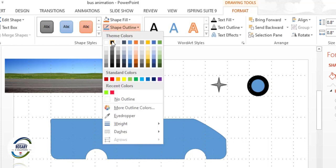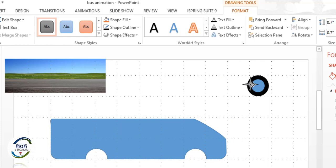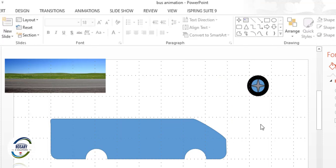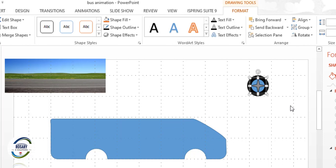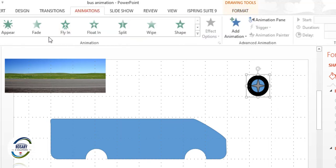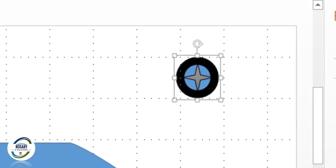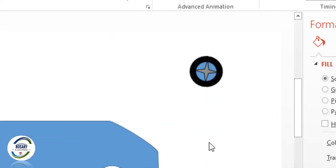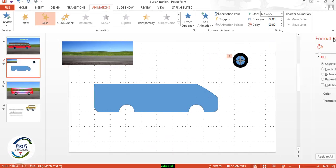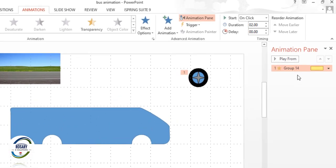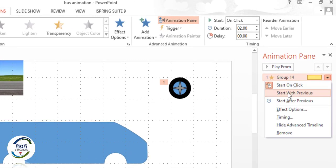Change the color, then click on this object, go to Shape Outline, and change the color. Move this object into position. Then select all these objects and press Ctrl+G to group them.